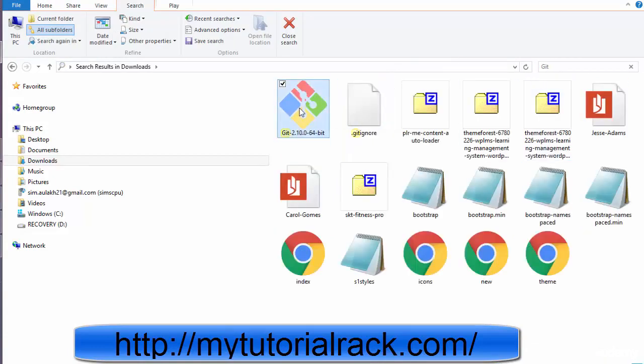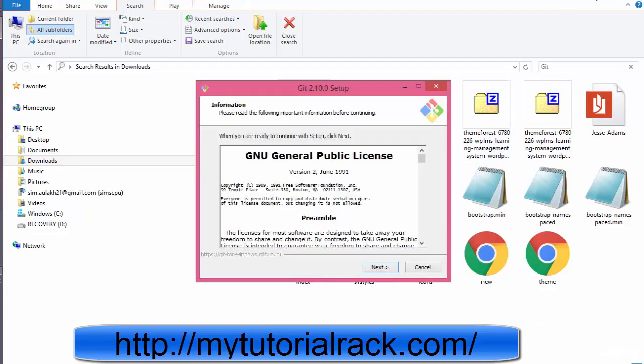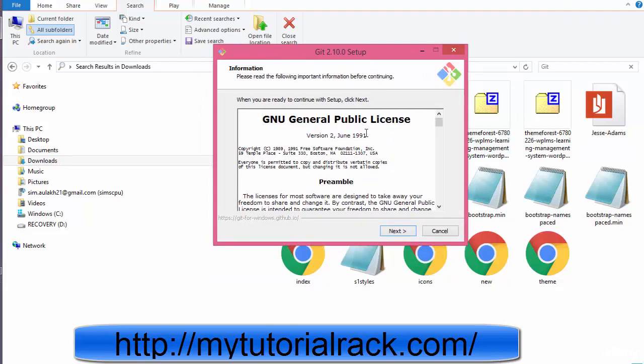This is an executable, so just go ahead and click on this executable and we are going to install this particular file. So once you have started the installation, it will ask you do you want to make changes, click on yes.